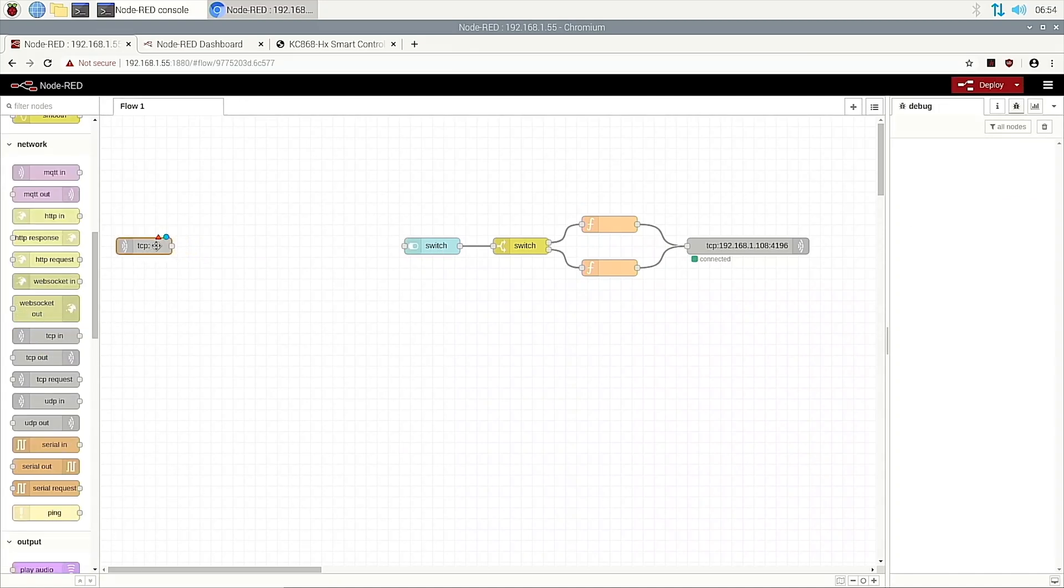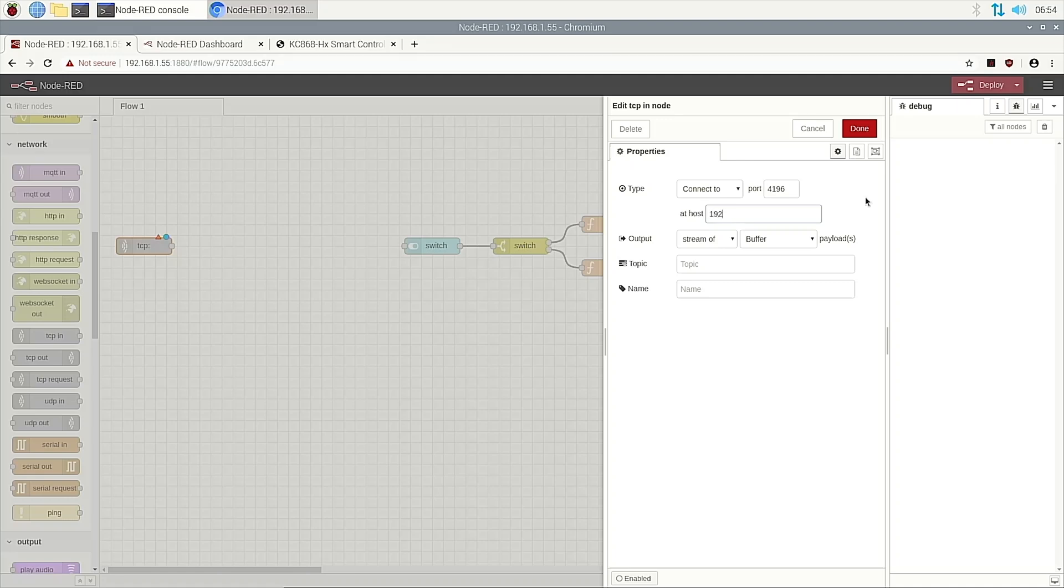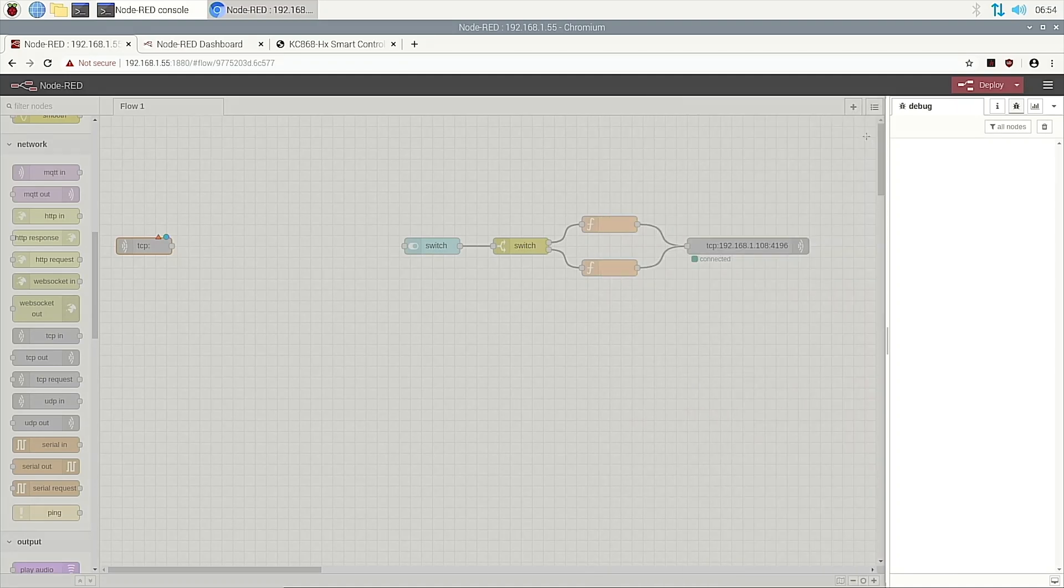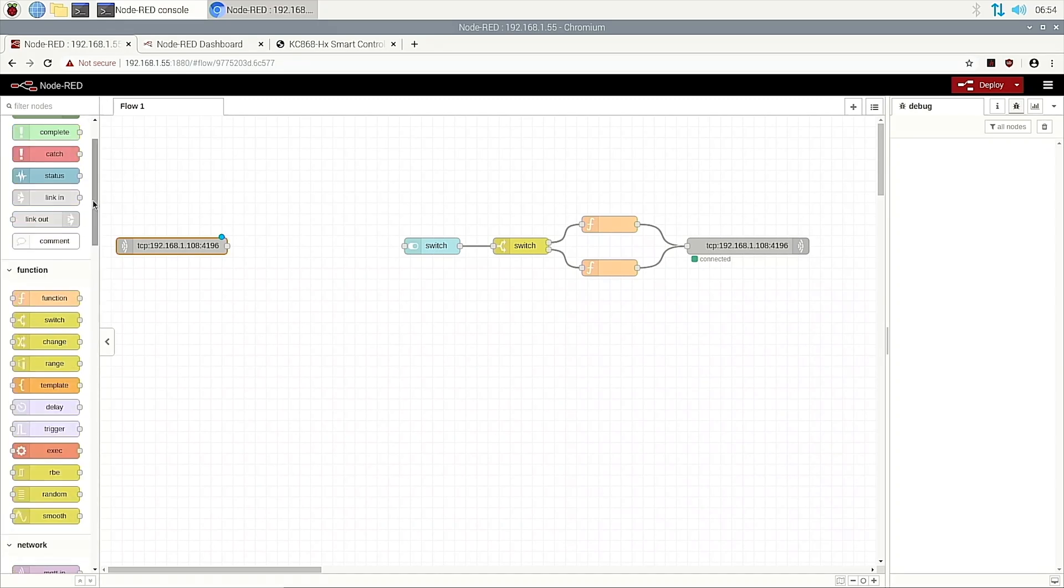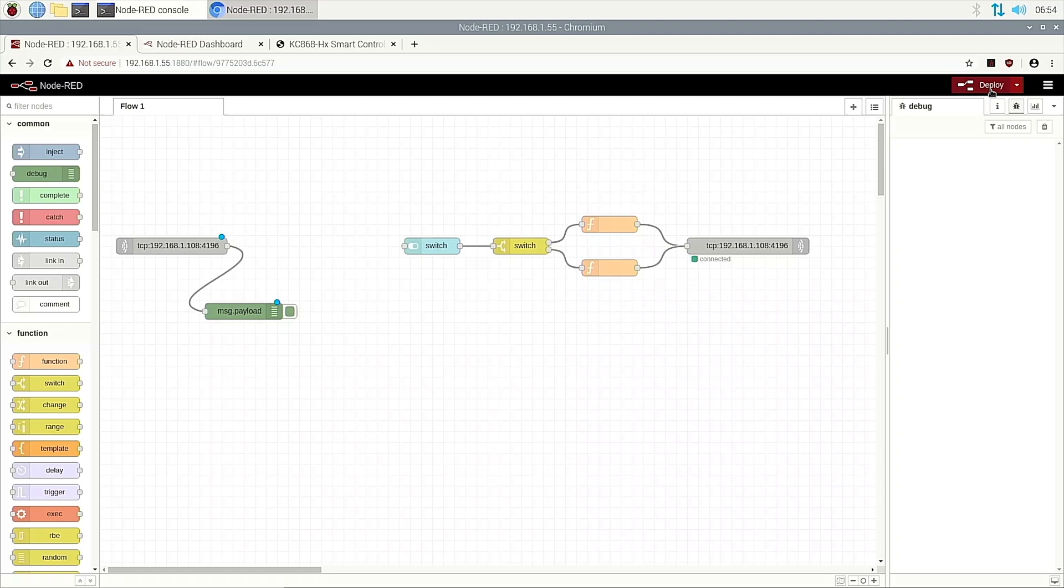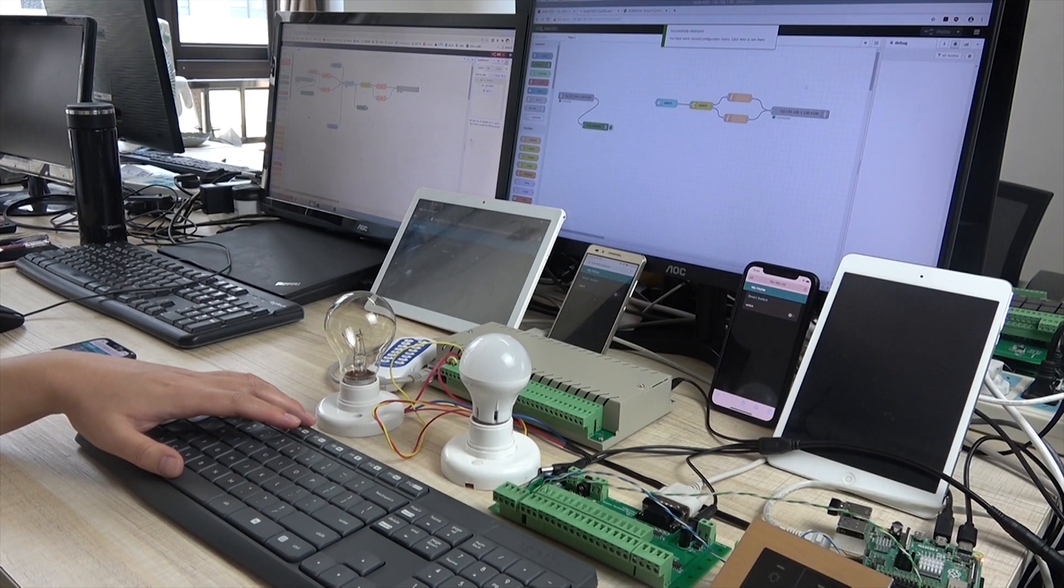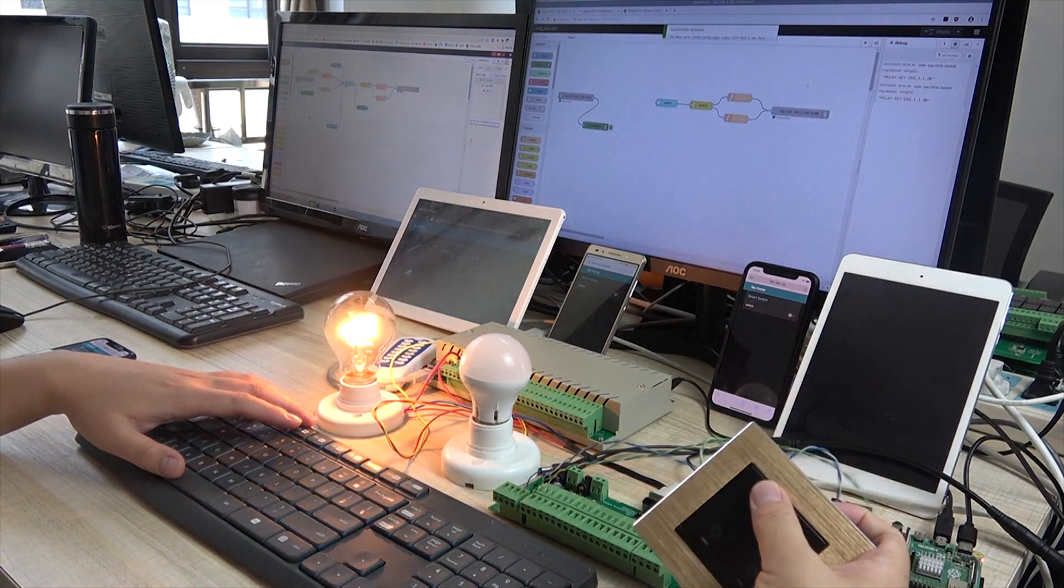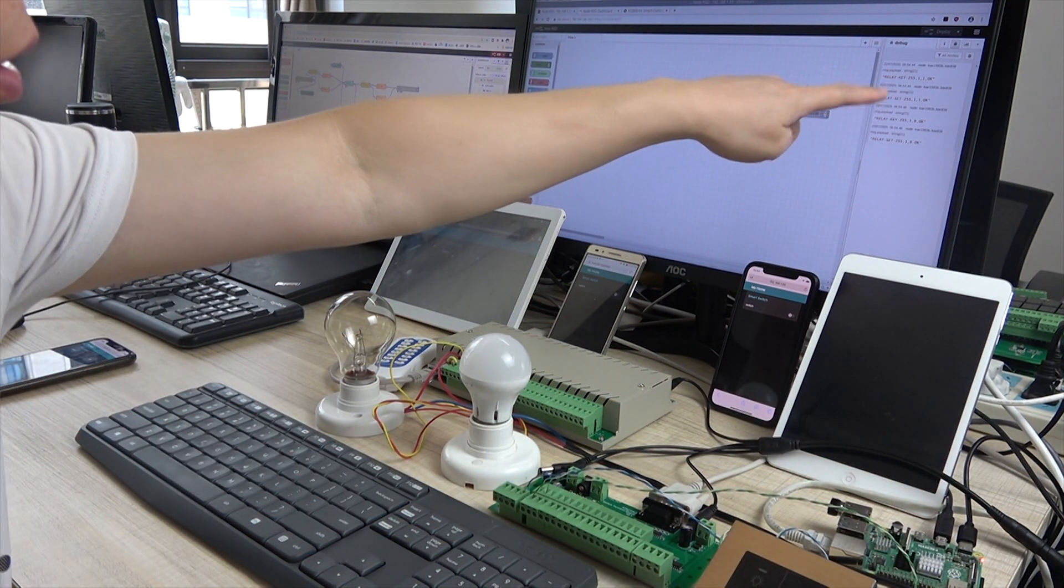We add TCP in and double click. Choose connect to the point with the IP address and the stream. Why do this? Last video I explained. We can add a debug window. Then we connect this line and deploy. When I press key one on and key one off, you can see this feedback.